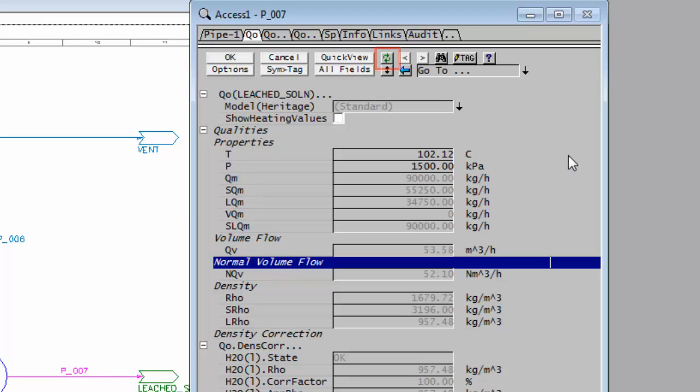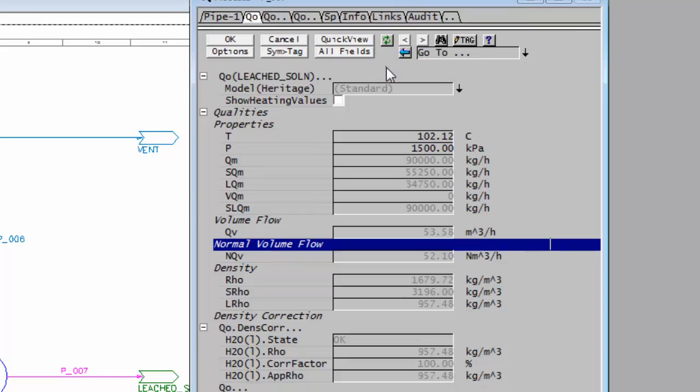The button below, which has the black arrows on it, will size the Access Window to the same size as the SysCAD page. If I click on there, you'll see it's now taken up the full page.